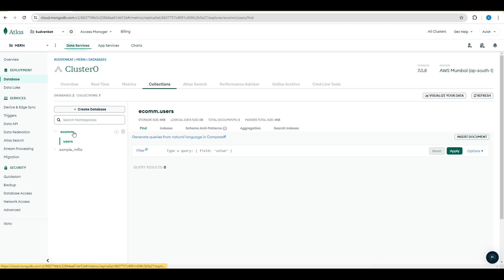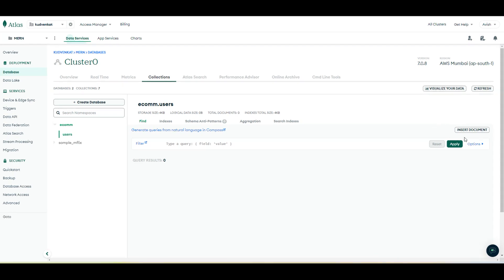Notice that we have an e-com collection with the users as the database. We can now insert a new document under this e-com users collections. We now have an option to insert a document. We can insert the document using the ExpressJS routes and the server or we can create a document over here and proceed further.